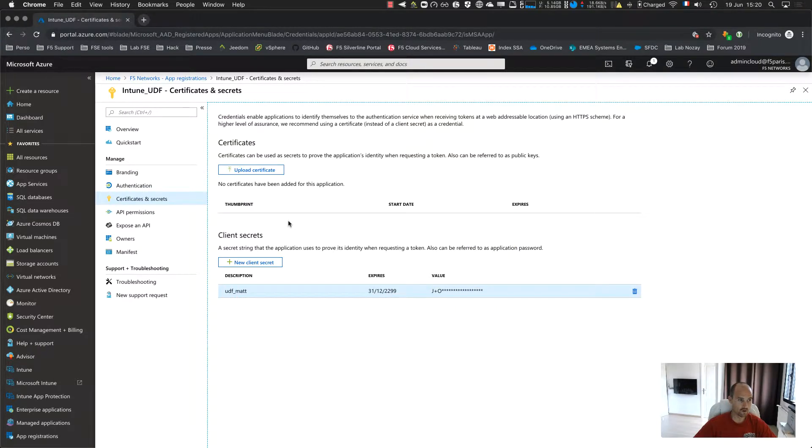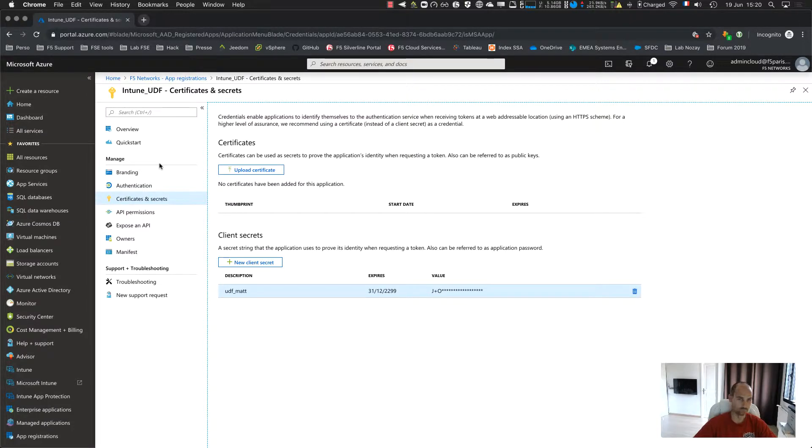So when you do that, you have a client ID and a secret key. It's what we need to connect APM to Azure. That's it.